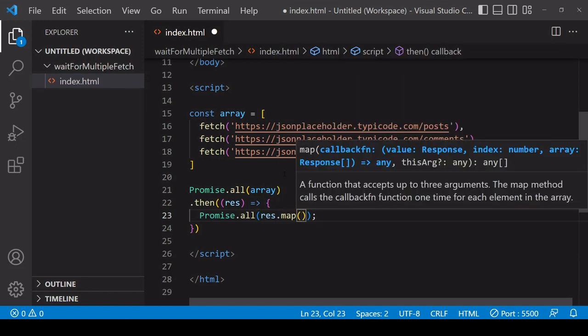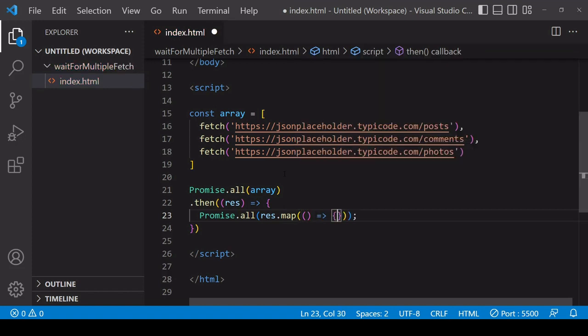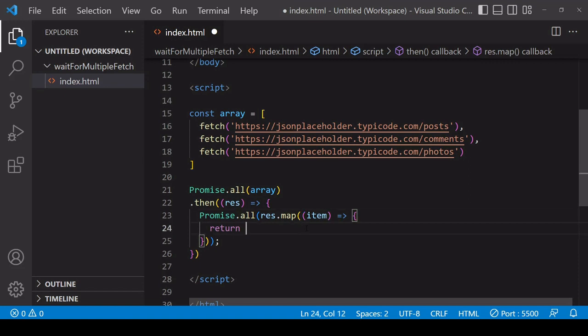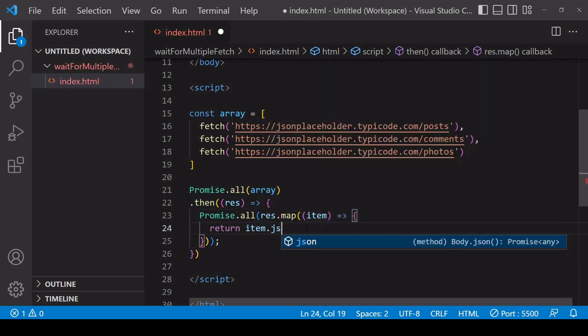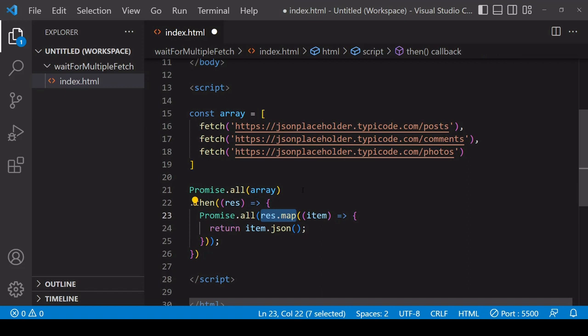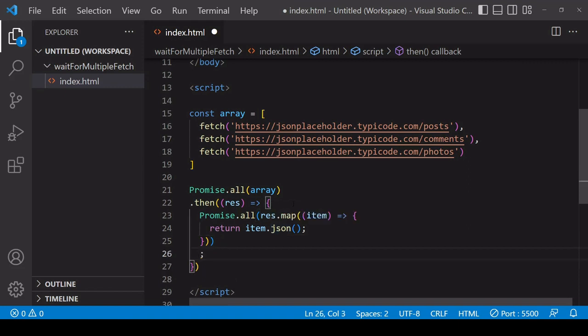And as you already saw, this expects an array. So what we're going to do is call res.map which will return an array of the return values of the function that we're passing in. So what I'm going to return each time is the current item, which is a response object, and I'm calling json on each response object. So this returns a promise, so what we end up with as the return value of calling map on the response object array is an array of promises that are reading the readable stream on each response object.